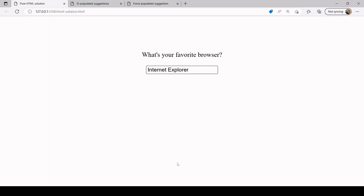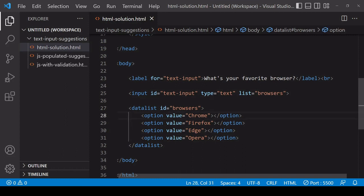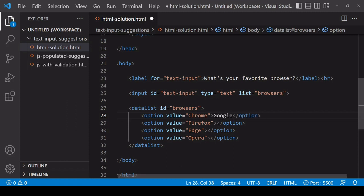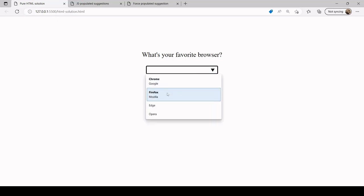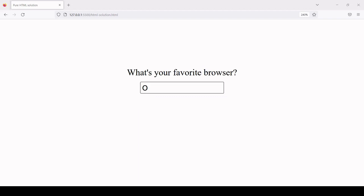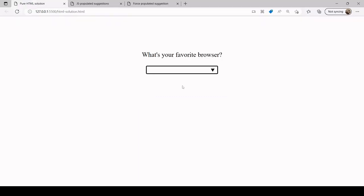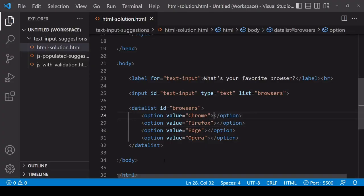Something to watch out for with this solution is that sometimes you might be tempted to enter some additional information inside the options elements. For example, you might enter the companies corresponding to the browsers. When you see the suggestions, it looks like this is adding additional information - and indeed it is in Edge - it also looks like this in Chrome. But if we take a look at how it looks in Firefox, you see that additional information is not being displayed. So the issue is that you can't guarantee that additional information will be there - that's just something to watch out for.